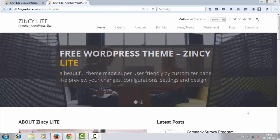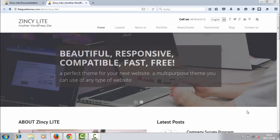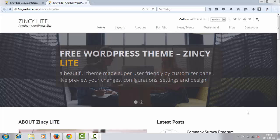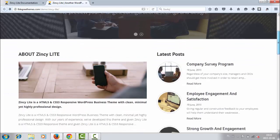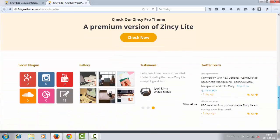Hi, it's Paul here from bestwpwebsite.com and welcome to this video about Zincy Lite WordPress theme. Okay, this is the demo site and we will make a quick overview of this theme.